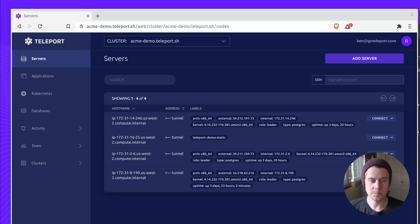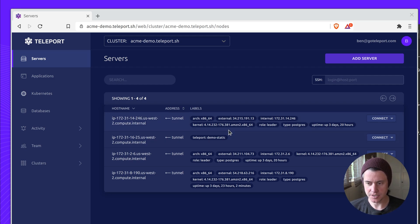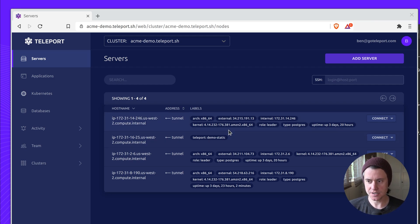Hi, I'm Ben from Teleport, and today I'll be giving you a quick introduction to using labels with Teleport. Labels is a powerful feature that you can add to servers, applications, Kubernetes clusters, and databases.